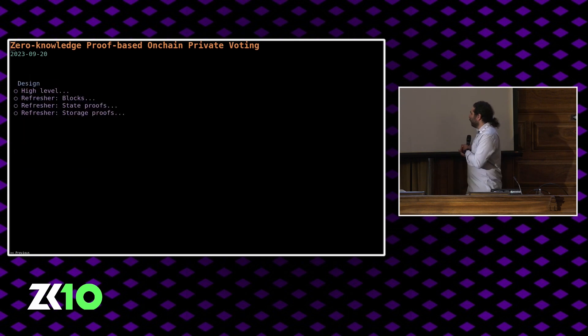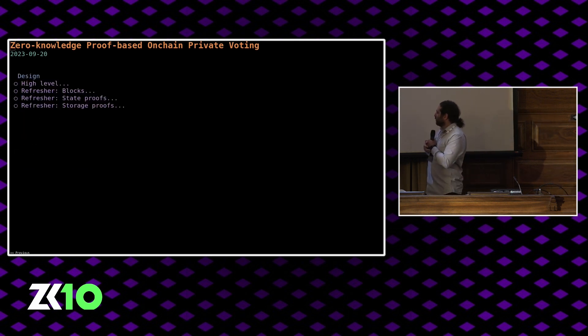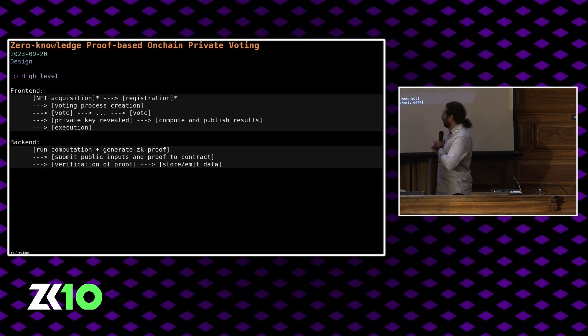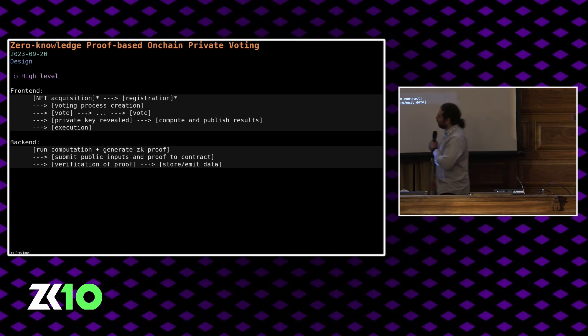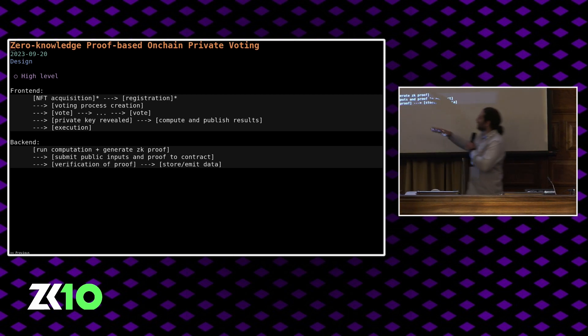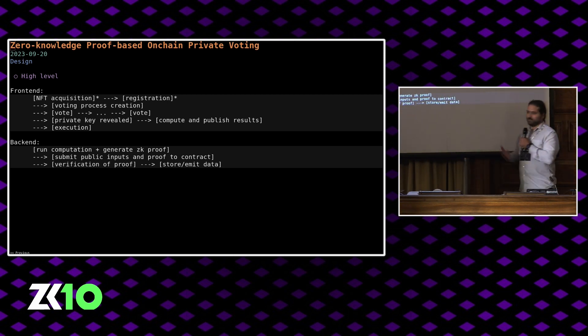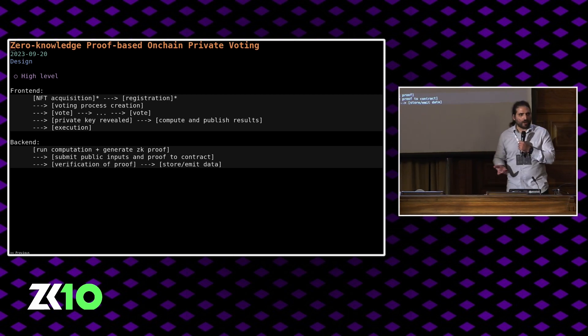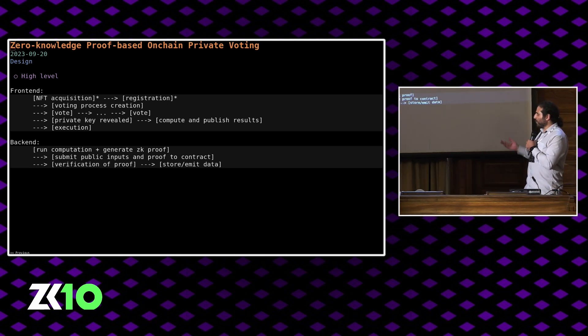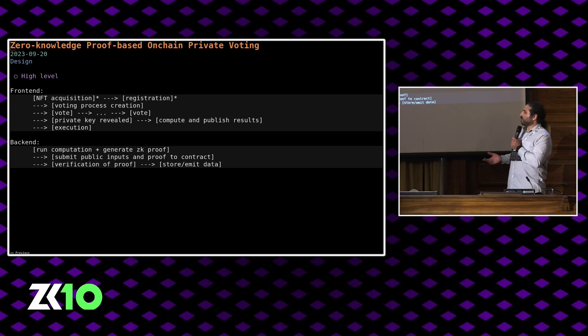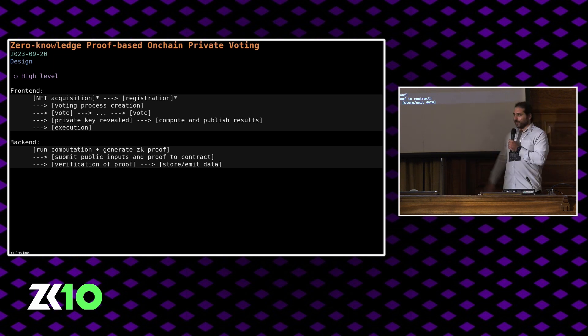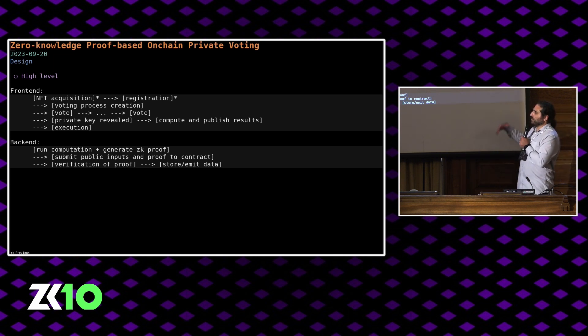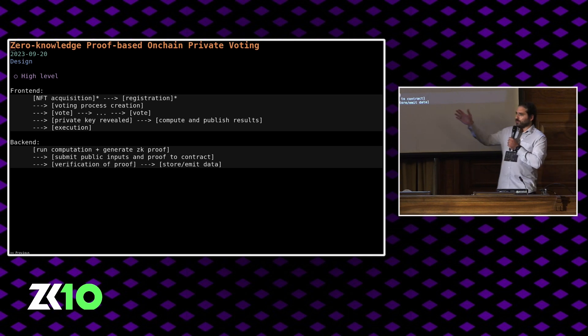Just as an introduction, I'll talk about the design from a high level. From the front-end perspective, you basically acquire an NFT that gives you membership in a DAO or some voting power. You have to enroll to vote. So it's assumed everybody in the DAO has registered in a certain sense. And then somebody creates a voting process, people vote.